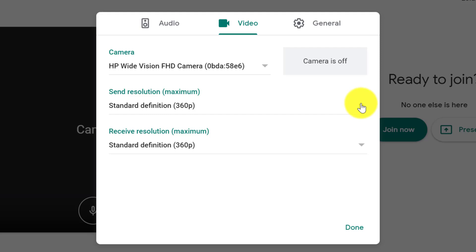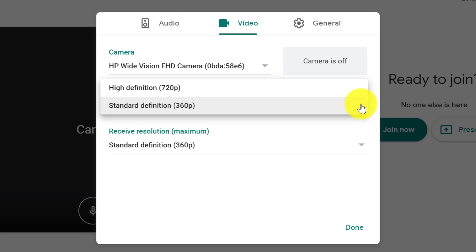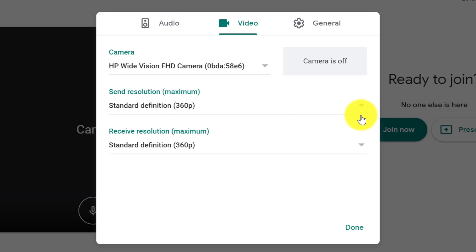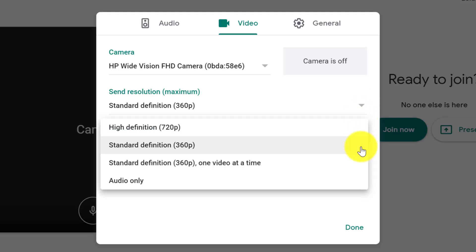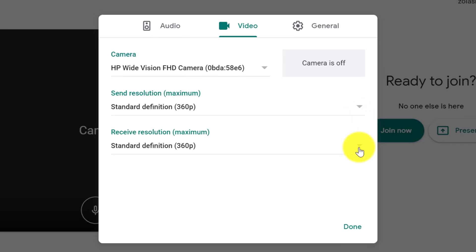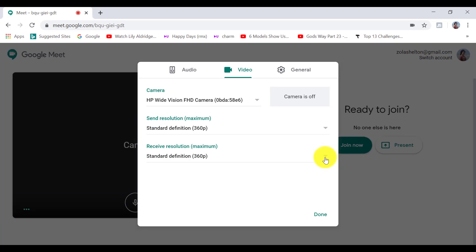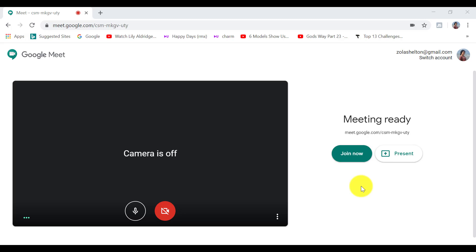And if you want to change the resolution, you can do that here as well. I would recommend leaving it on standard resolution if your internet connection isn't great. But of course, that is your choice. If you have good bandwidth, then you probably would go with high definition. And then you click on done once you're finished.